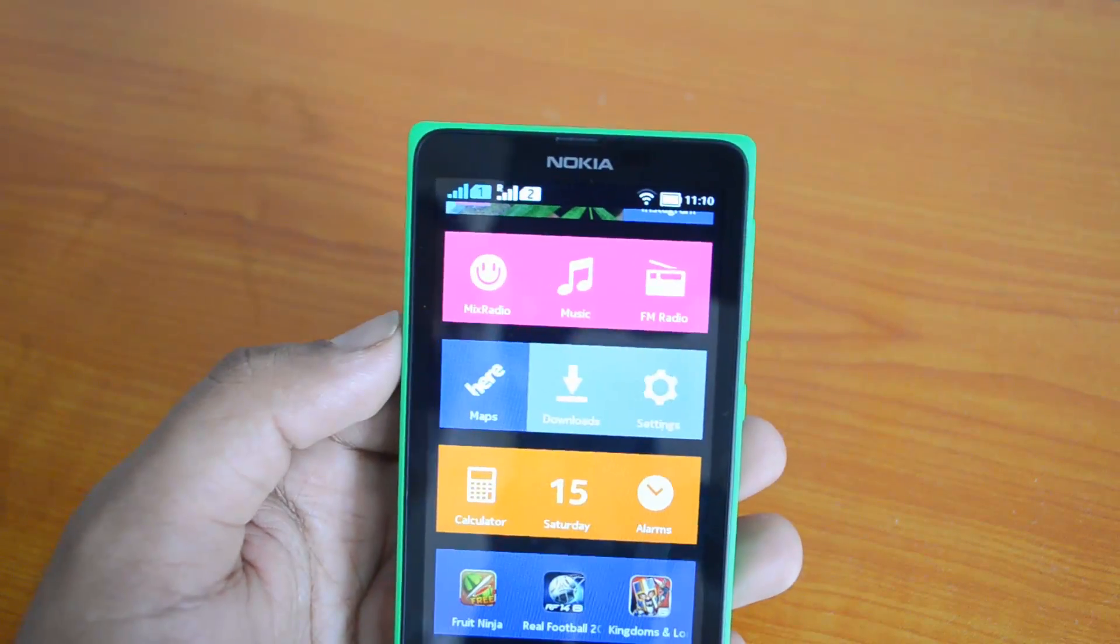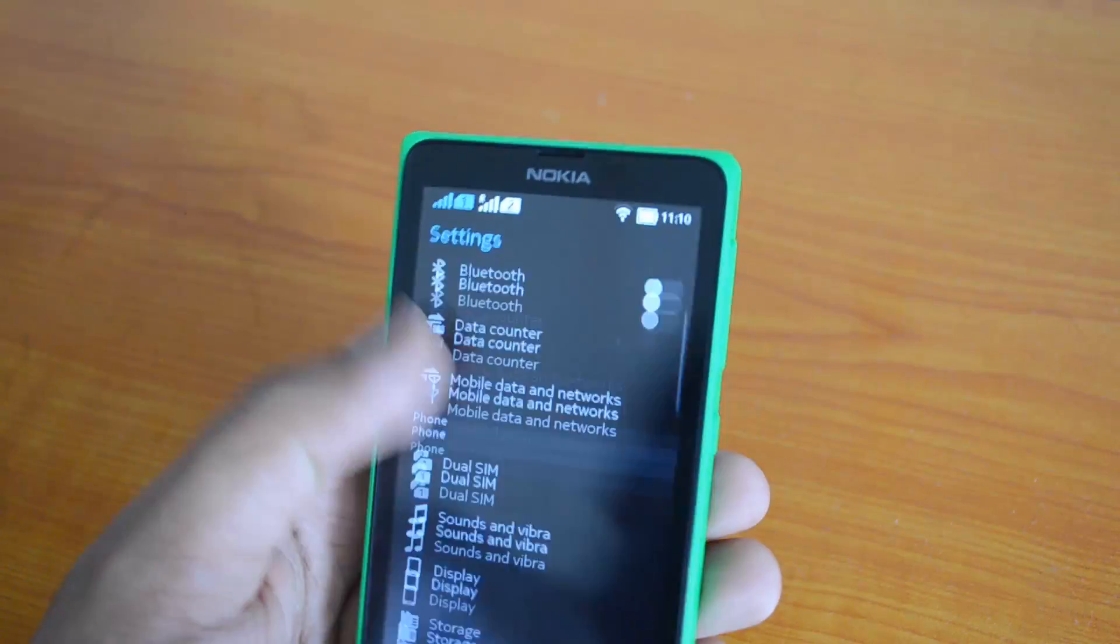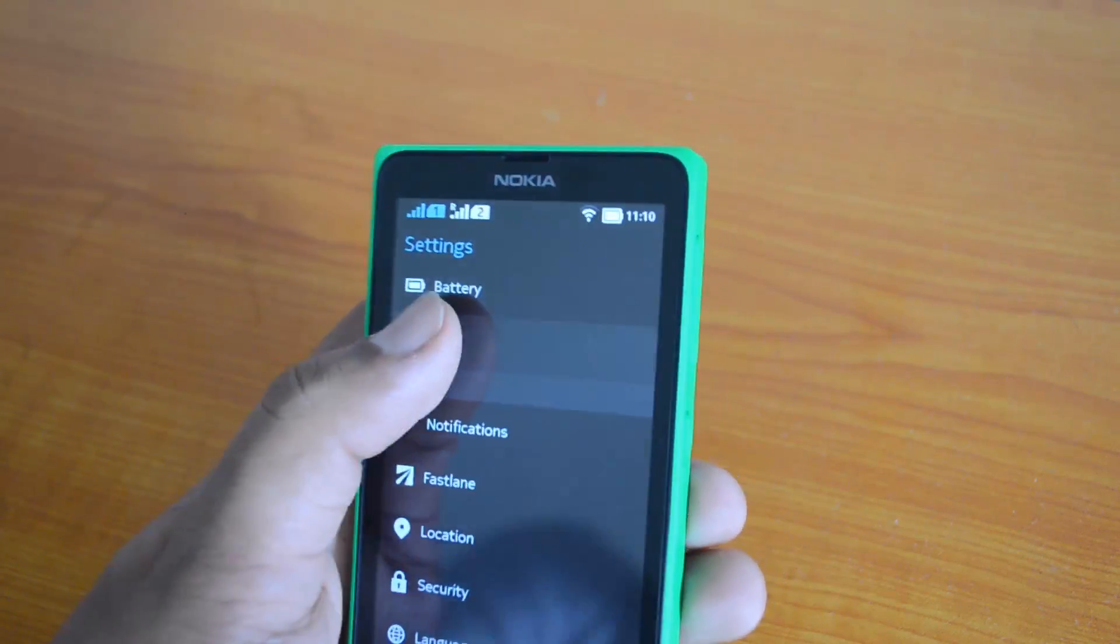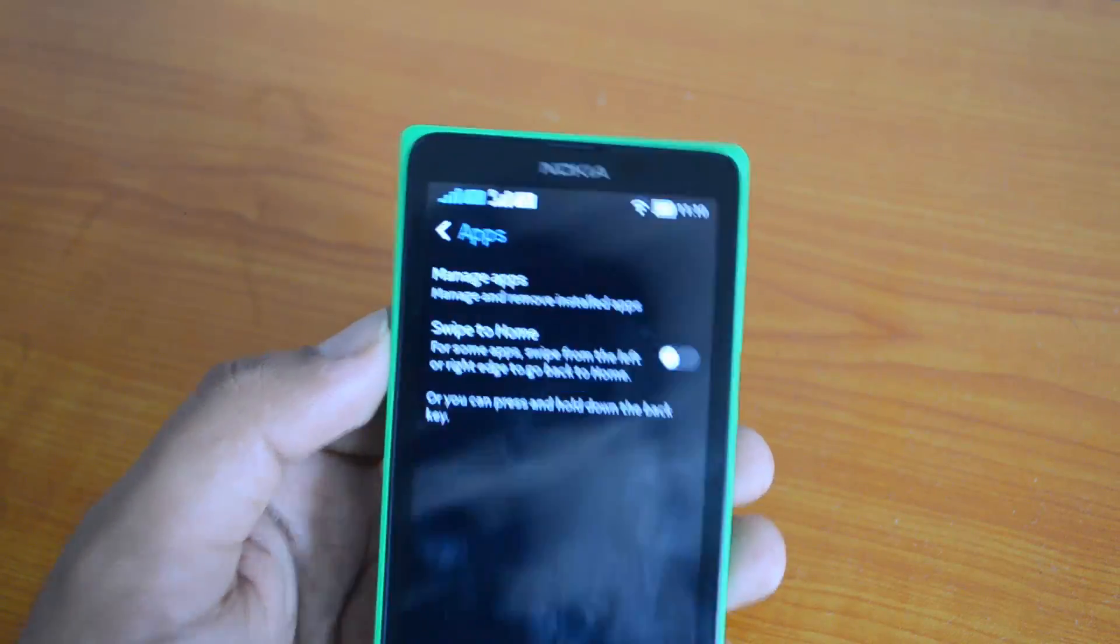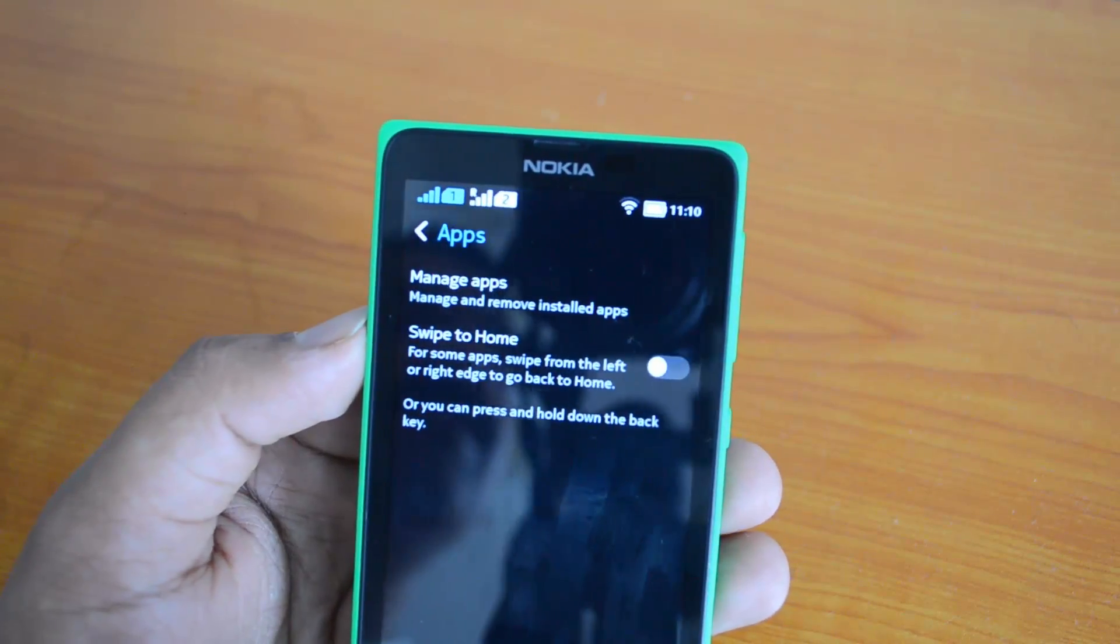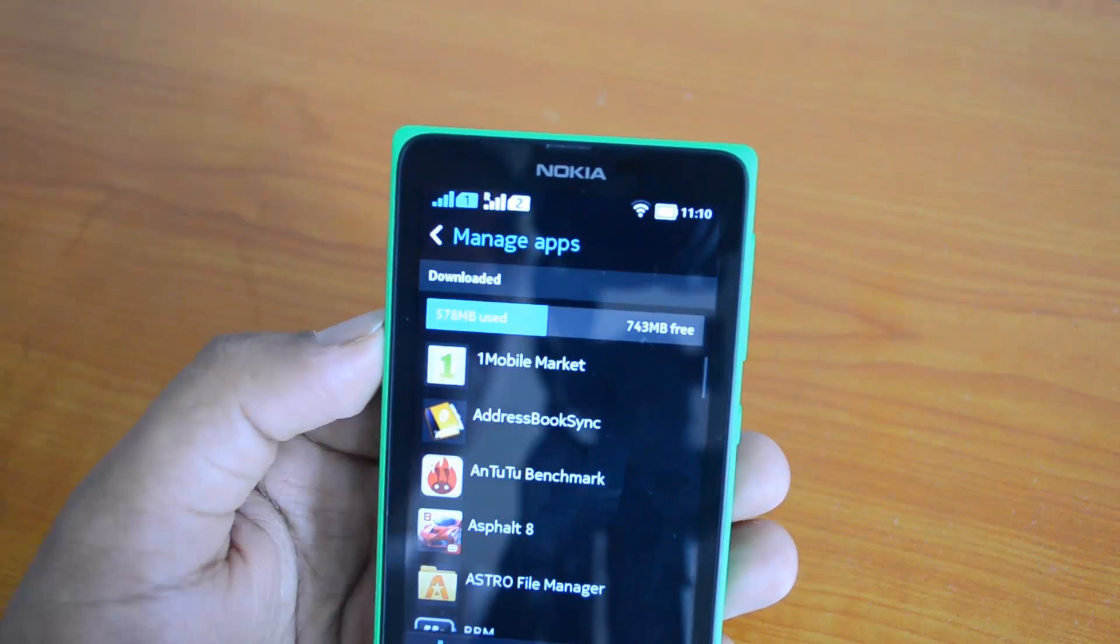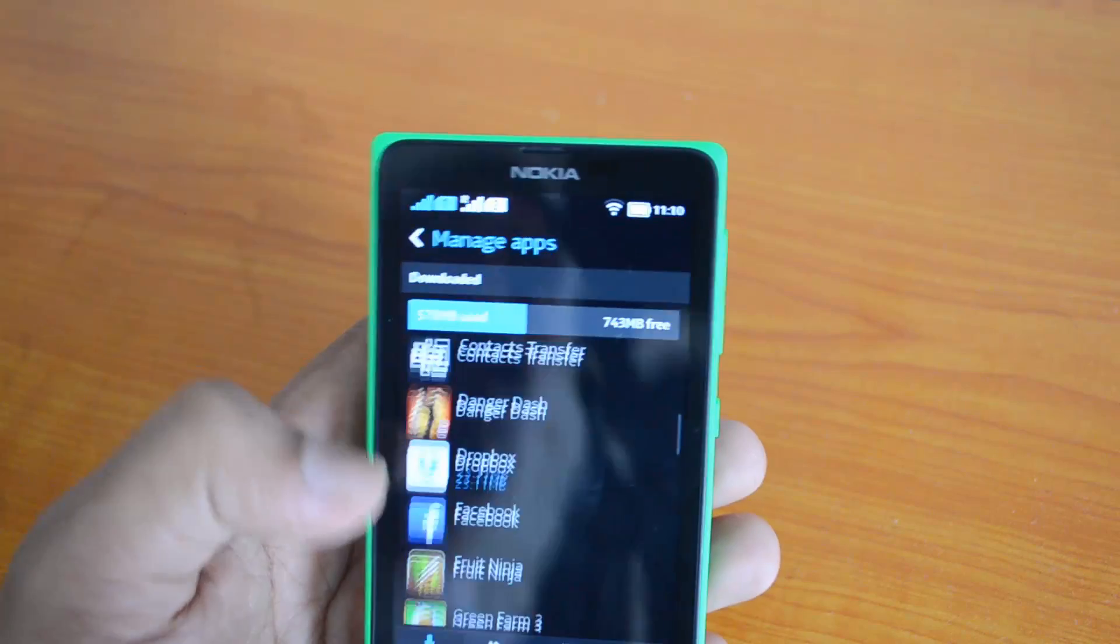Let's go to settings. Click the settings, now select apps, you can see all the apps here. Once you've selected the apps you can click manage apps, so now it'll load all the apps which are currently installed on your Nokia X.